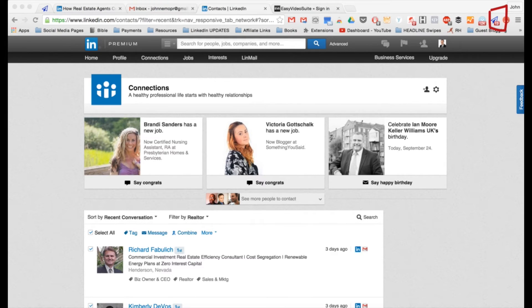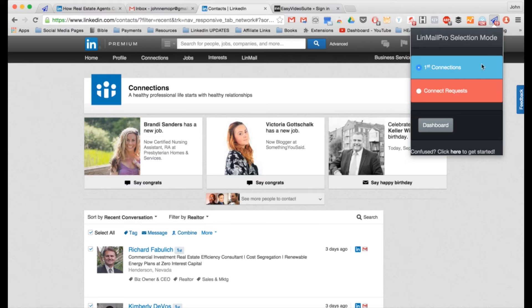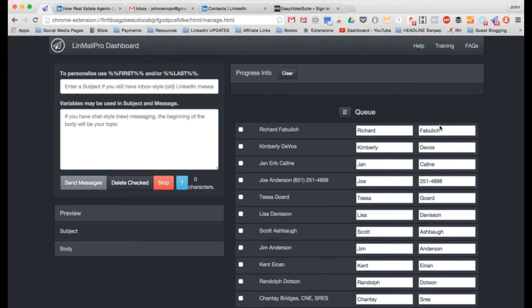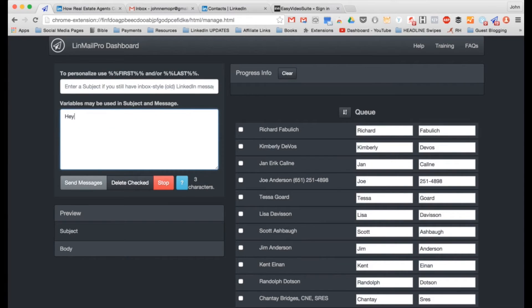Let me show you behind the scenes how to actually make LinMail Pro go. I've got my contacts identified — 13 people — and I want to send them all a one-on-one message. I go over to LinMail Pro, click the little airplane, and it opens up this tab. You can see the paper airplane tab. What's really cool is I can now personalize my message using inserts like first name and last name with percentage marks — that will put their actual name in.